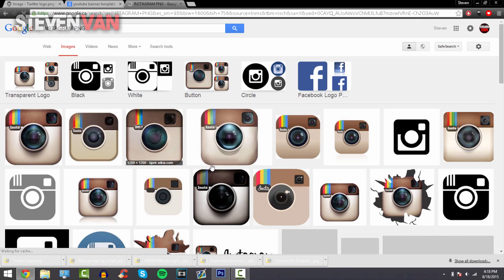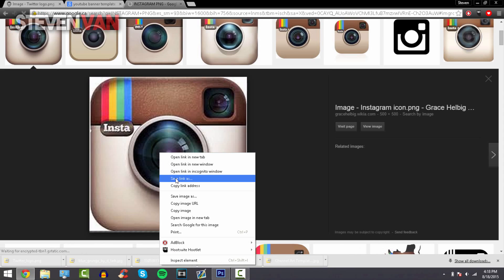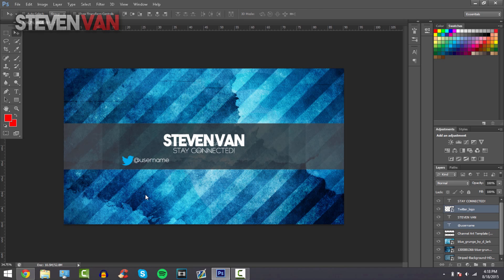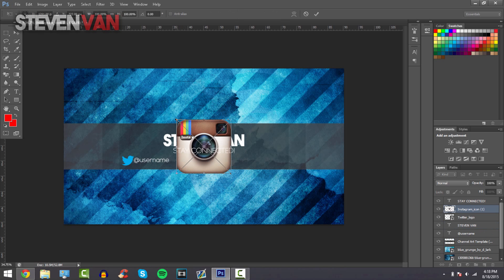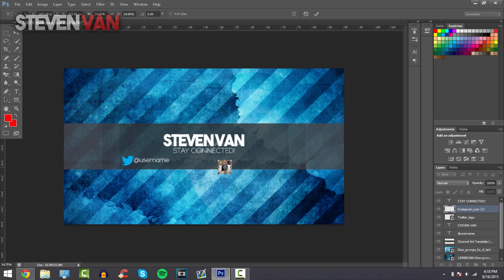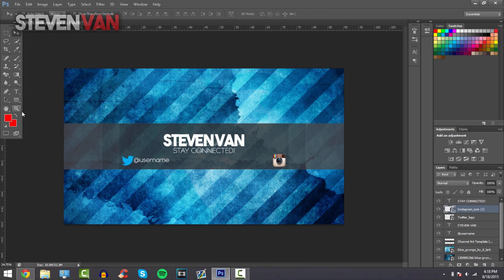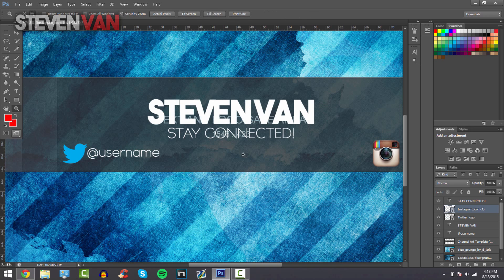So here and just choose a PNG again. Save image as and then place it here. Make sure it's similar size to the Twitter logo, so just move it next to it and that looks about fine to me. Make it the same place where the Twitter logo is but on the other side.